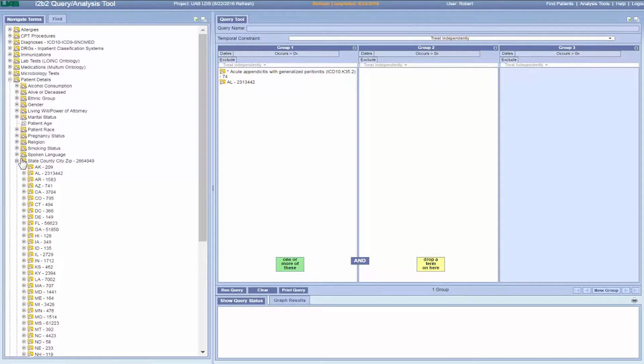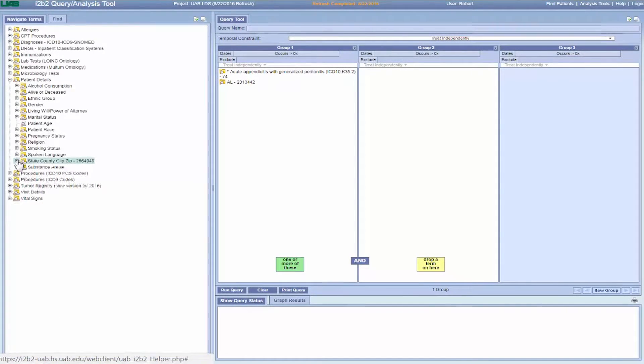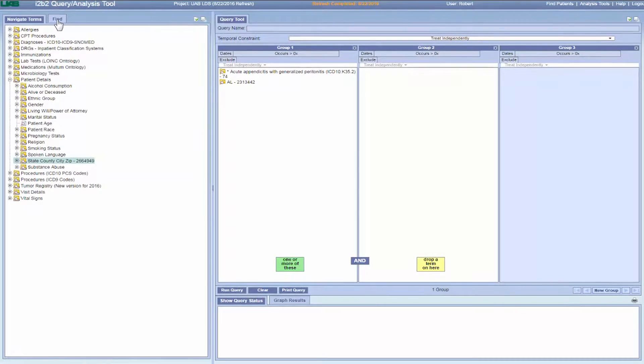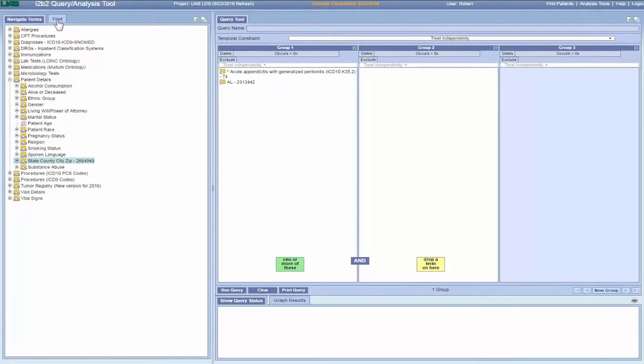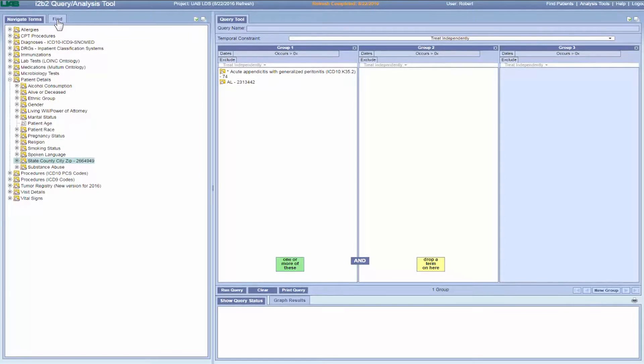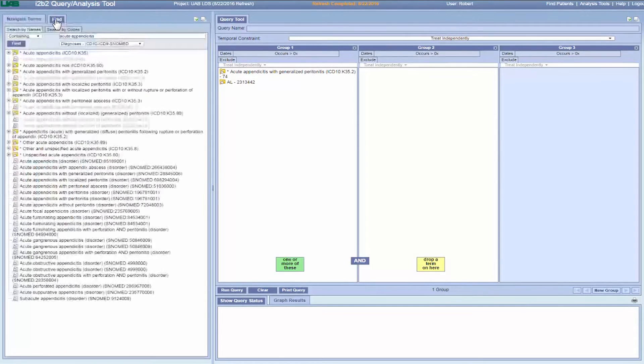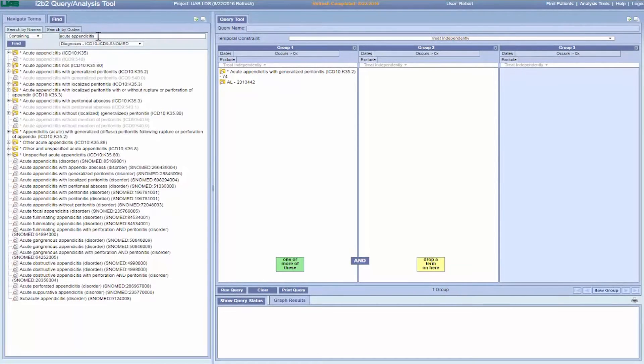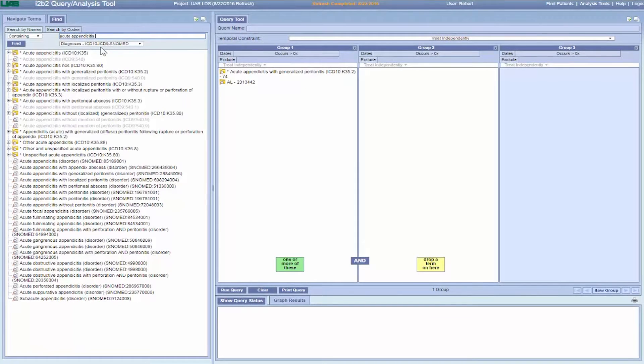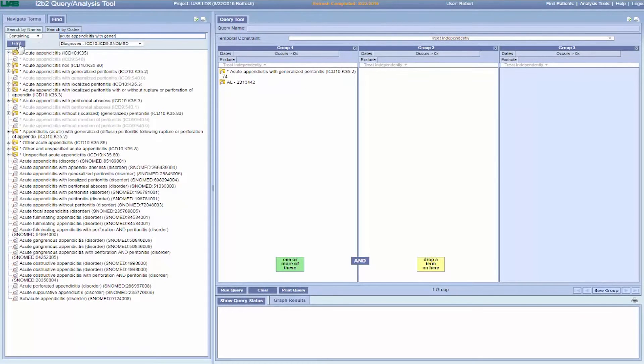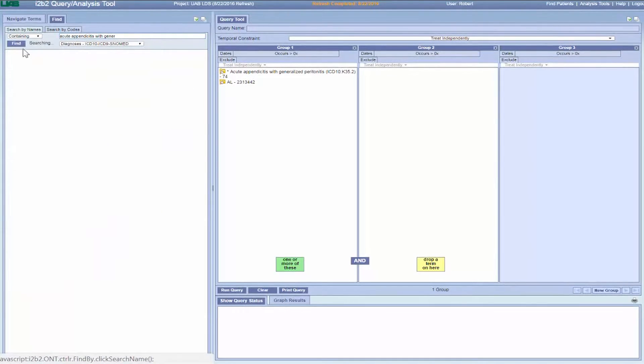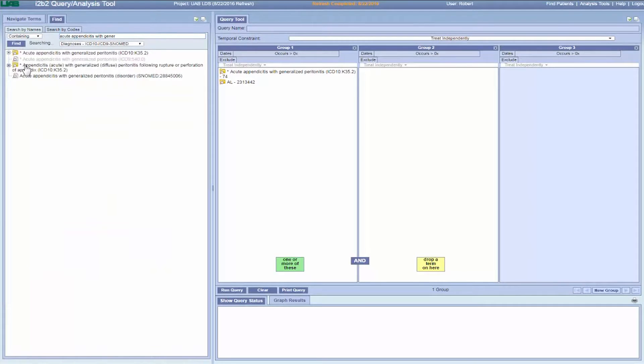You don't always have to use the ontology. If you know at least part of the name of a concept, you don't need to use the ontology to find it. Instead, you can use the find feature to search the ontology. Here we find the same acute appendicitis with generalized peritonitis folder that we used previously.